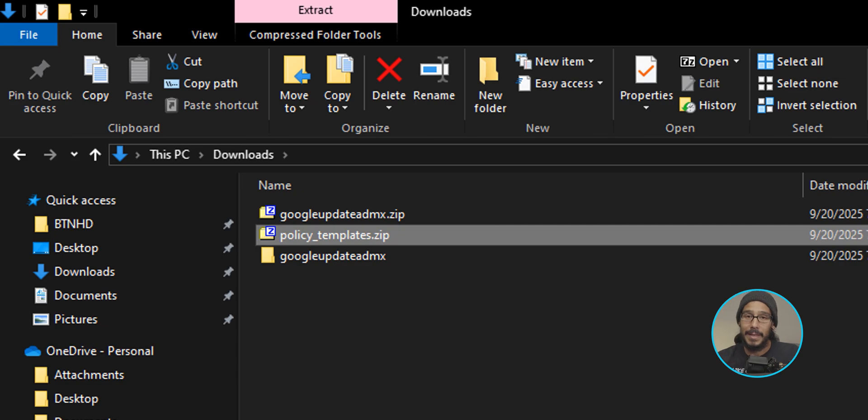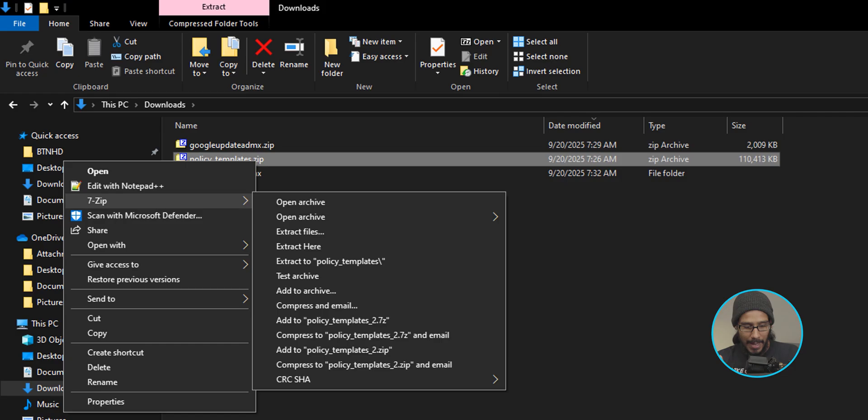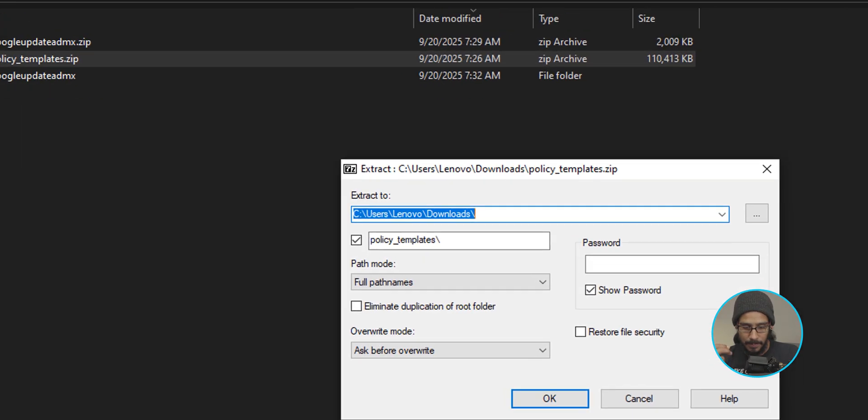We need to select the last zip. So select it, right-click on it, go to 7-Zip and then click on extract files and then click OK.